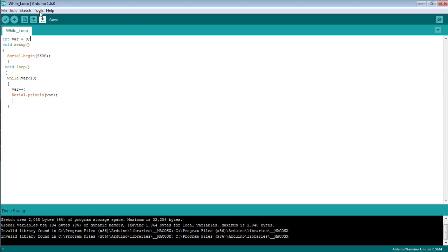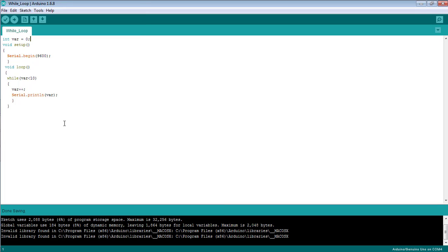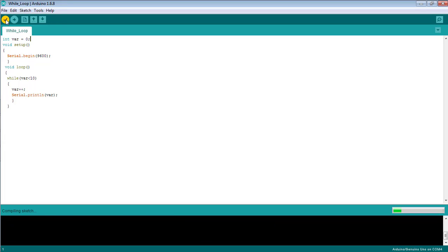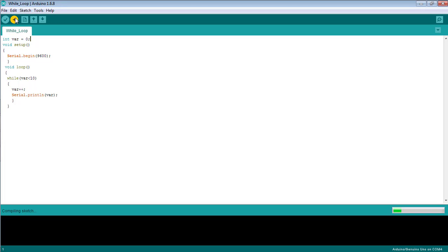By selecting the proper board and the proper port at which Arduino is attached to the laptop, you can first of all check your code whether there is an error or not. Compiling has been done successfully, that means there is no error. So now upload the code to the board.